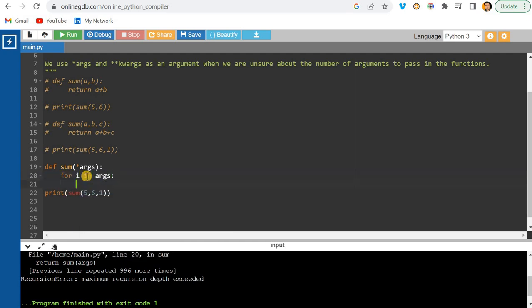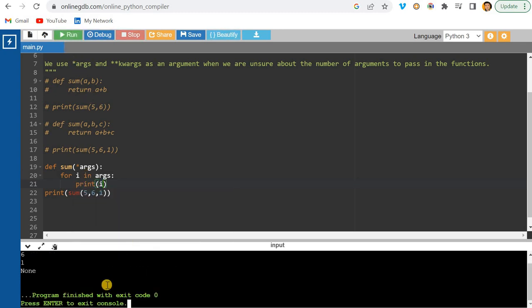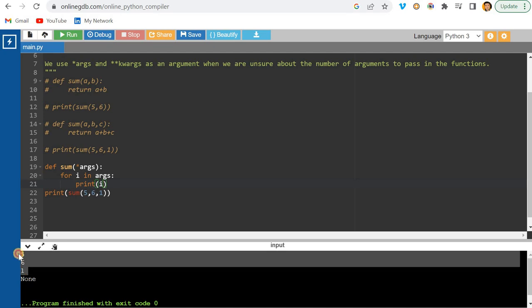If I run it now, you can see I'm getting five, six, one — all three values. So iterating with a for loop over *args works correctly.